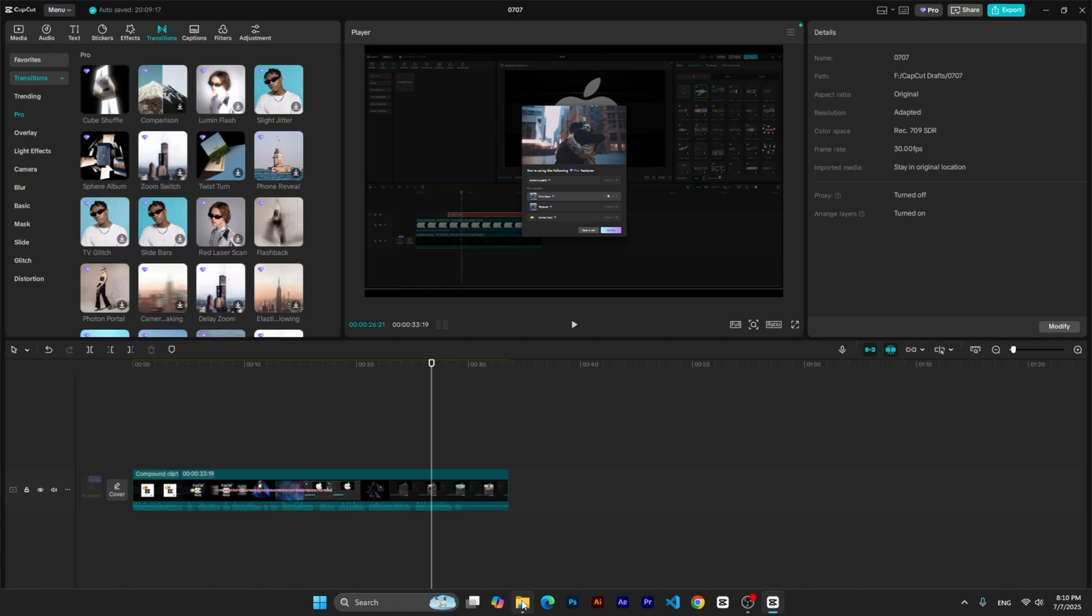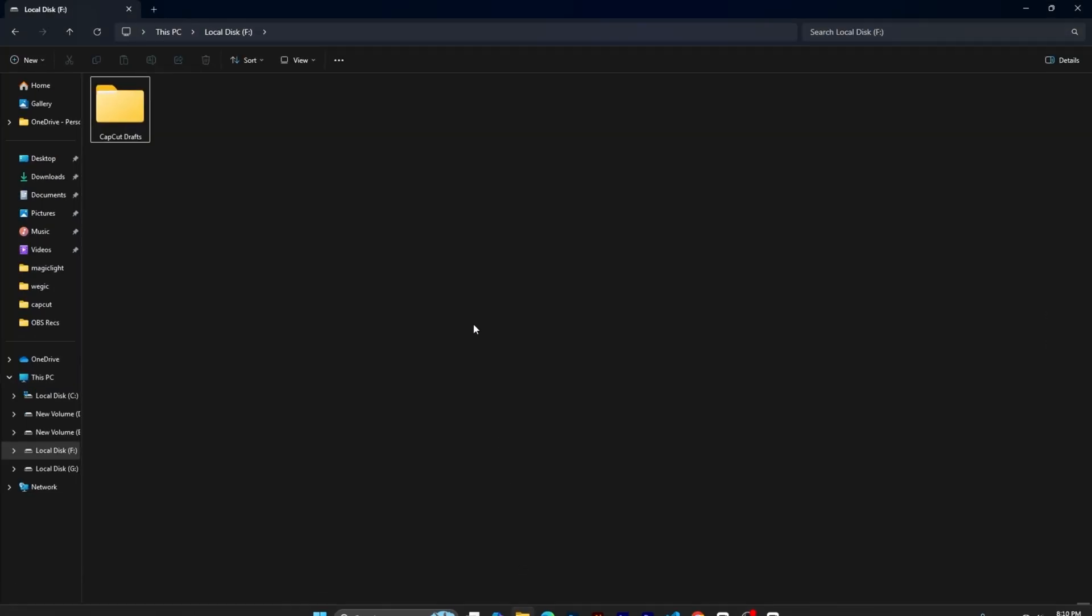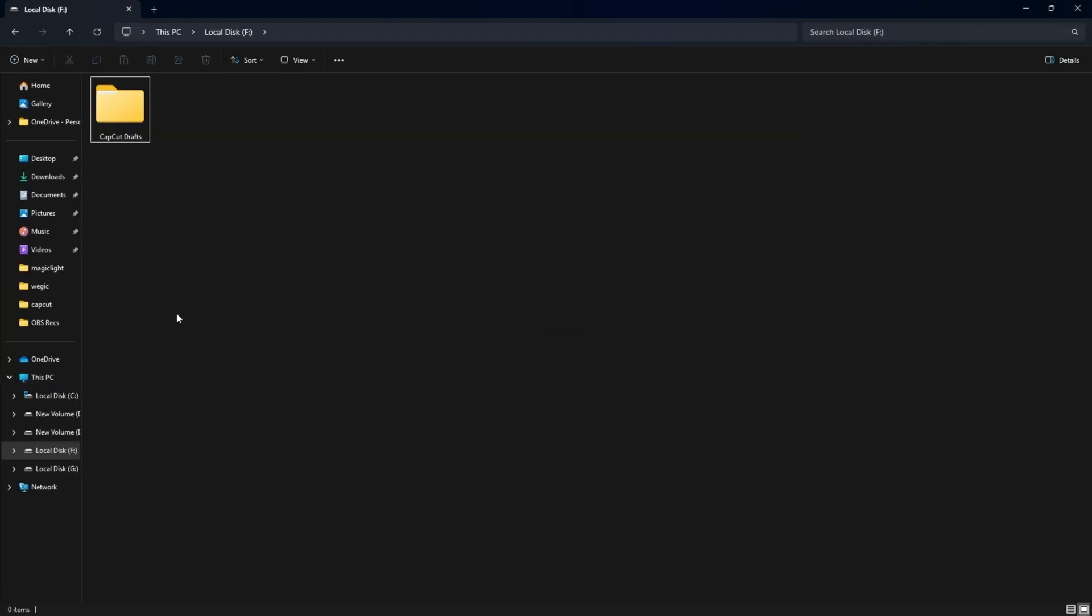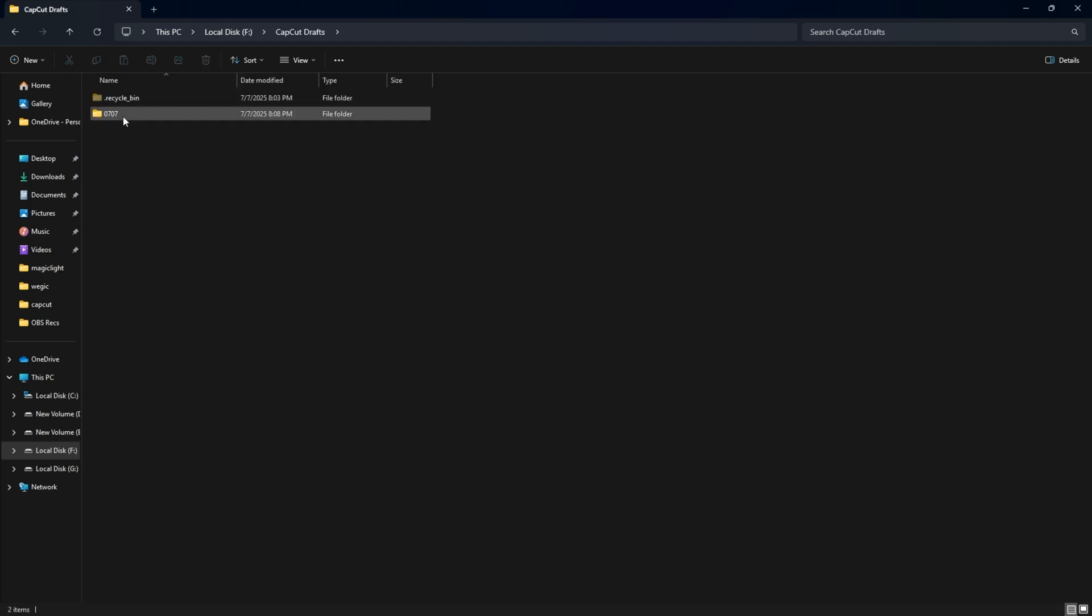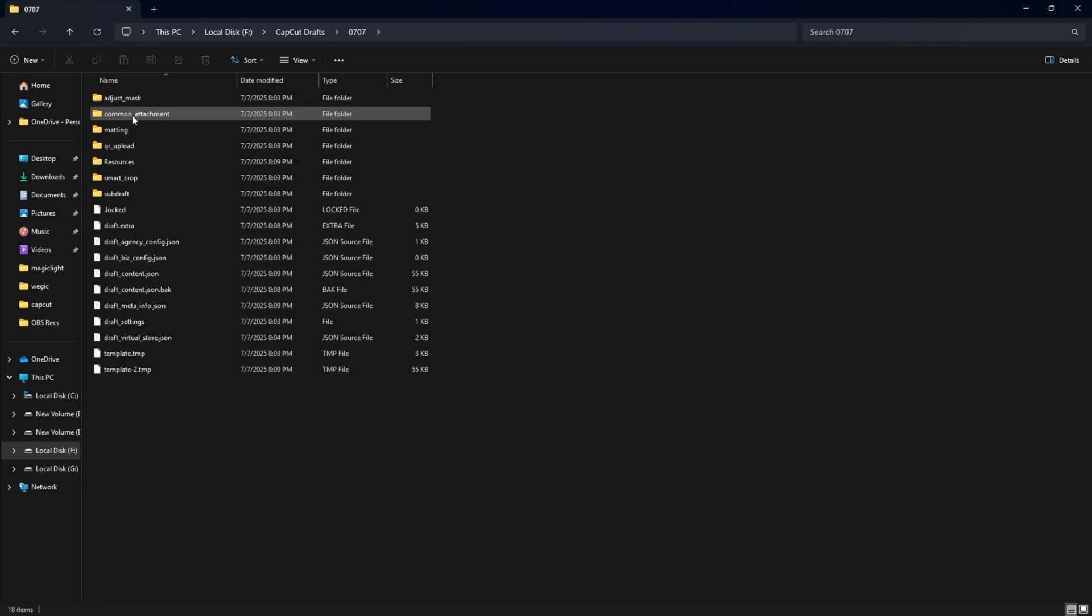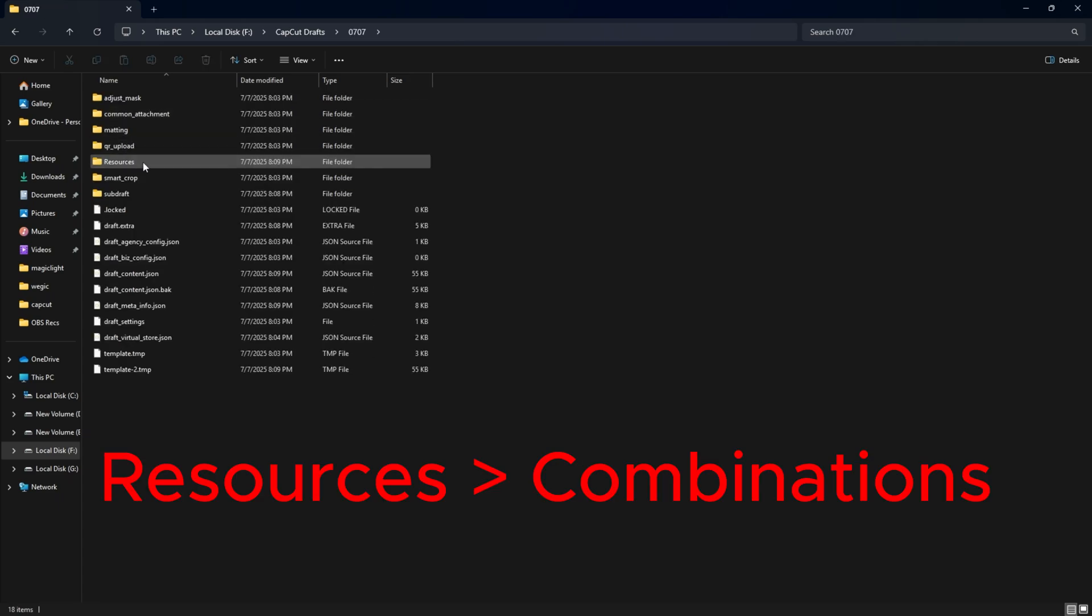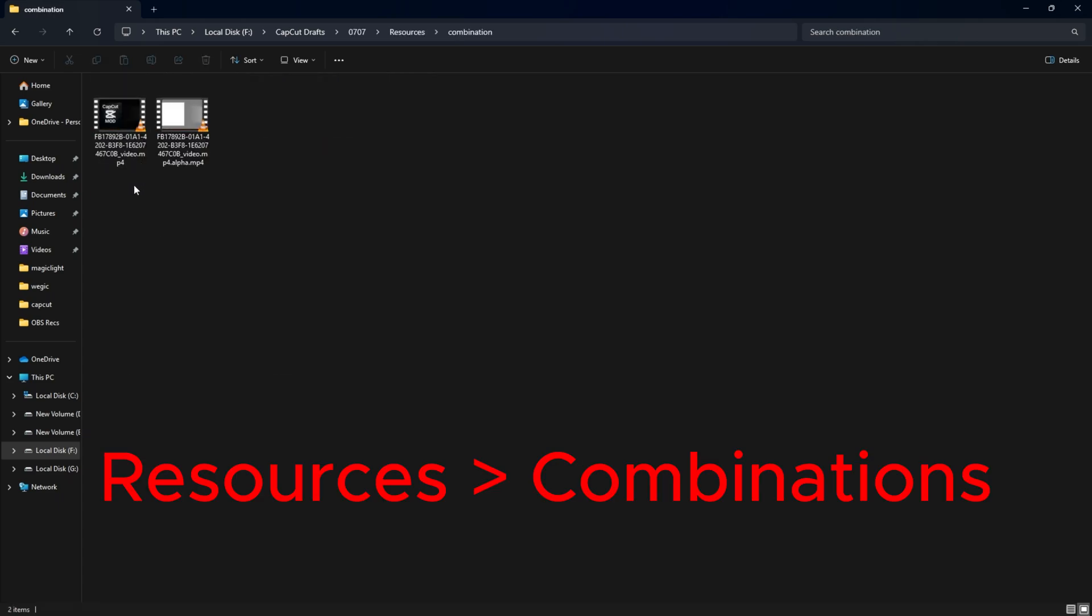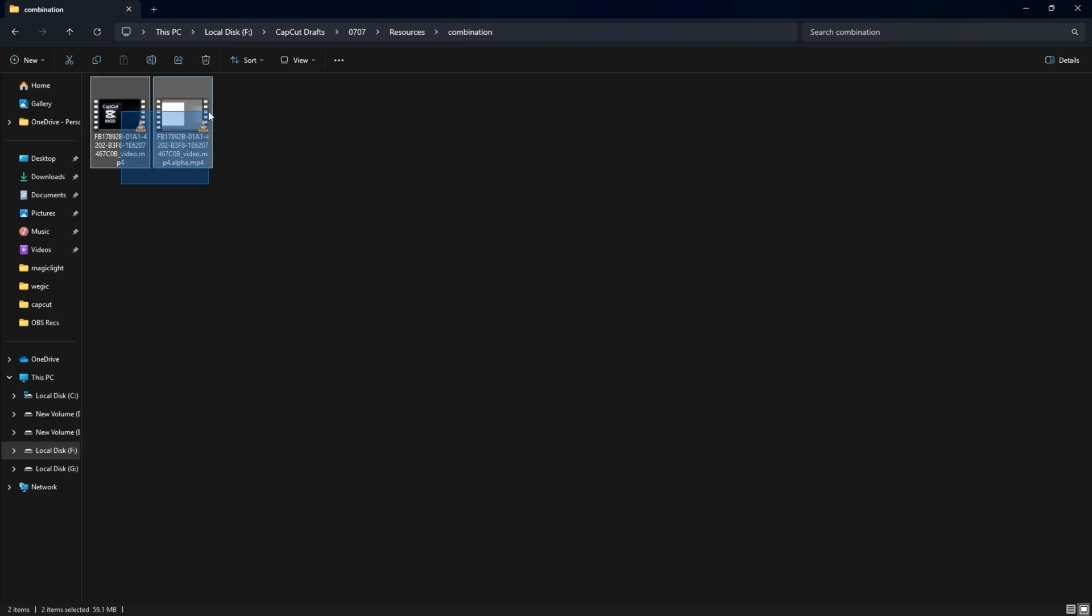Once processing is complete, open your File Manager and go to the location you set earlier for saving CapCut Drafts. Navigate to the CapCut Drafts folder. Inside, you'll find a folder named exactly as your project. Open it, go into Resources, and then Combinations, and there it is.